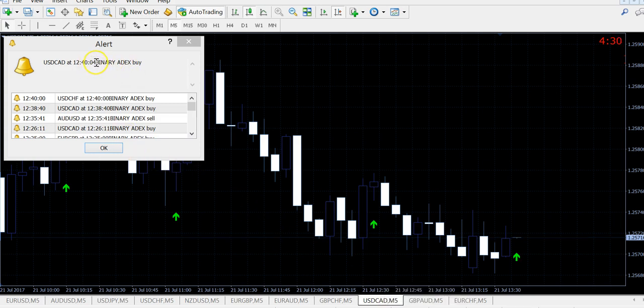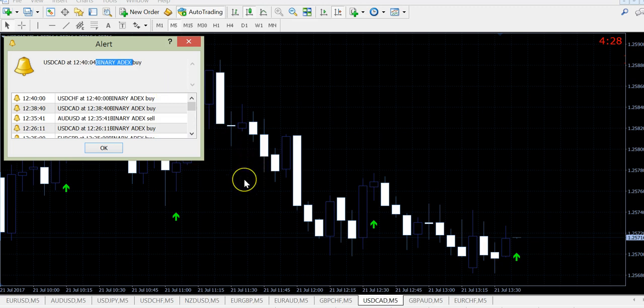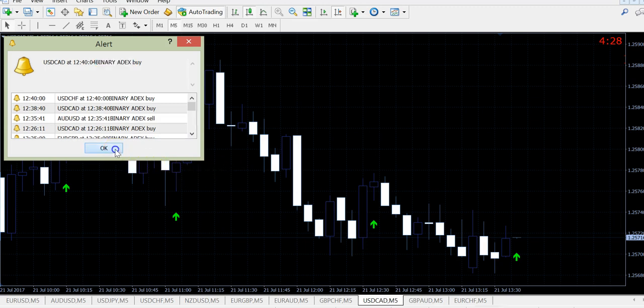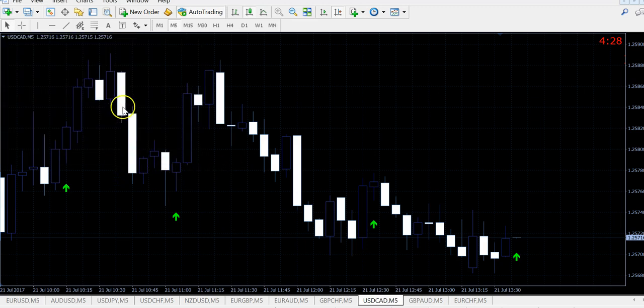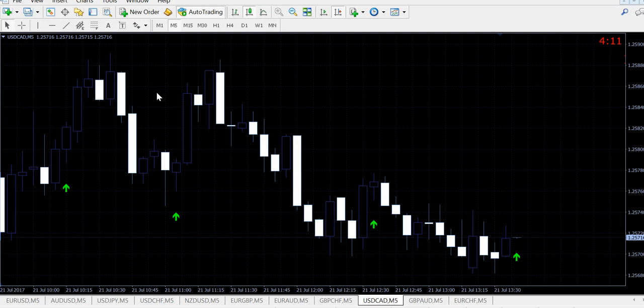And as you can see, this is the special premium new indicator, Binary ADEX, which is developed by me and my friend trader.